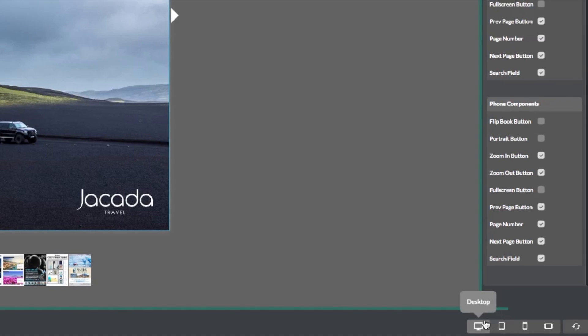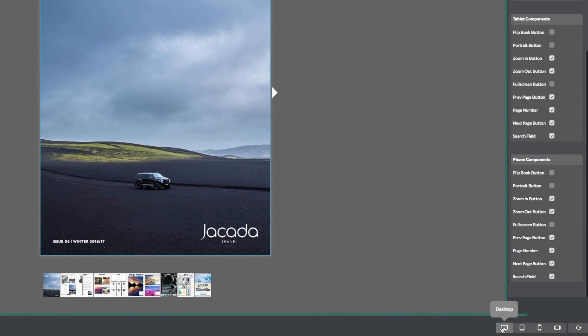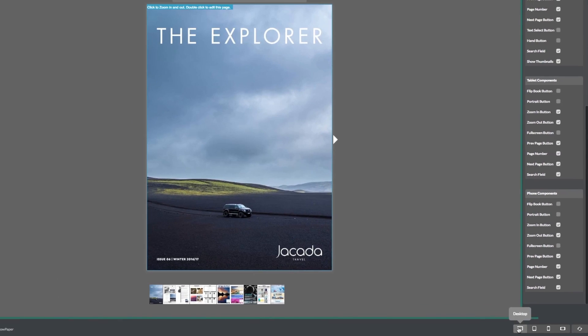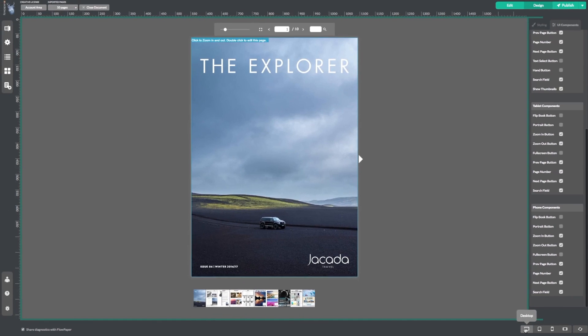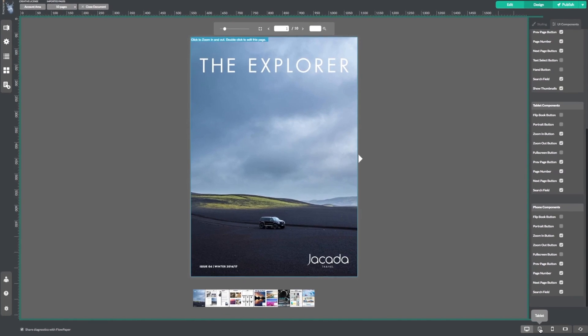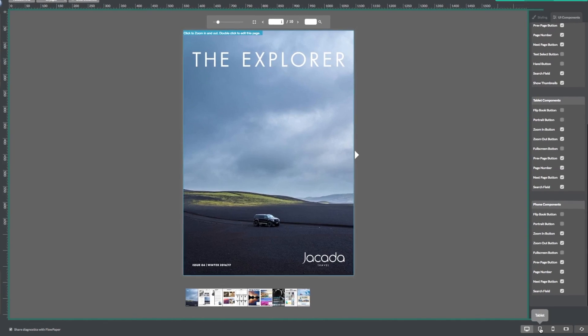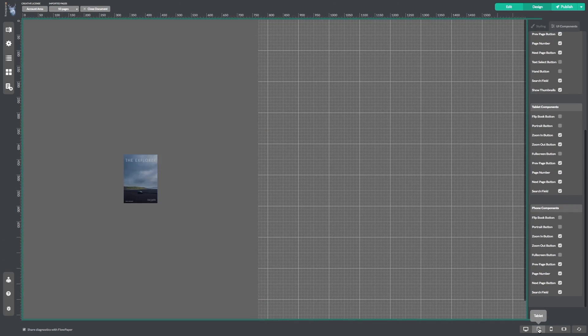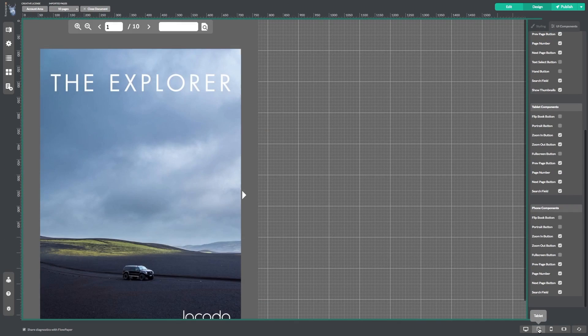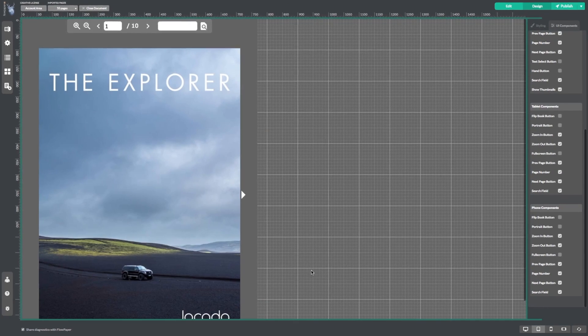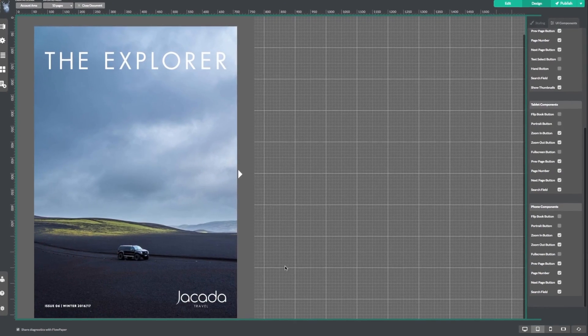We are currently in the desktop view. Now let's select the tablet icon to see what our publication will look like on a tablet. And there we go — looks good.